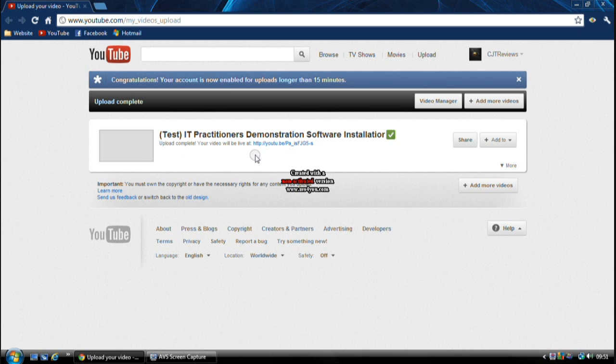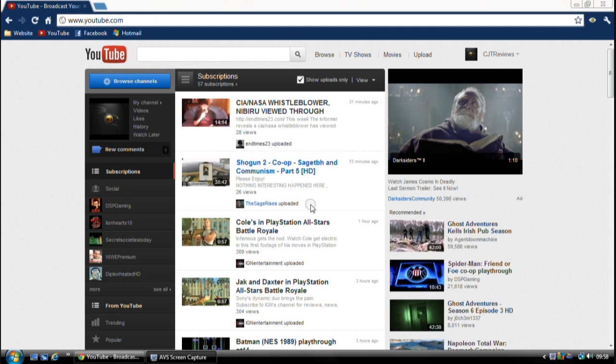And it should be live. That's about it. So I'll catch you later, guys.